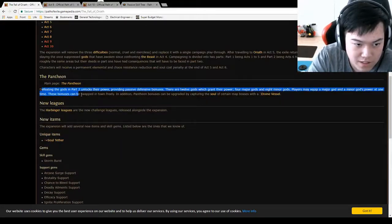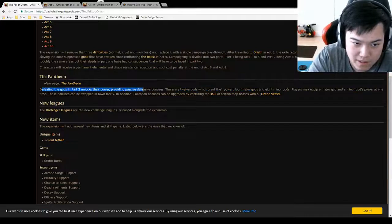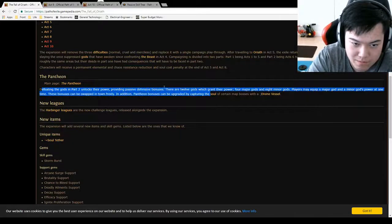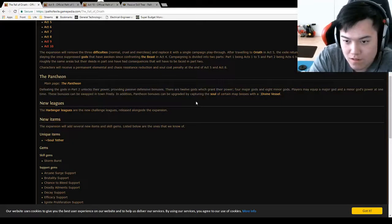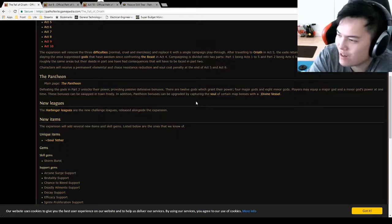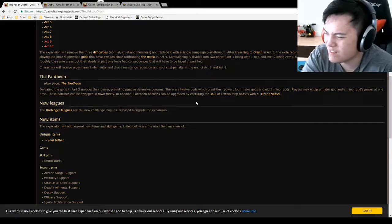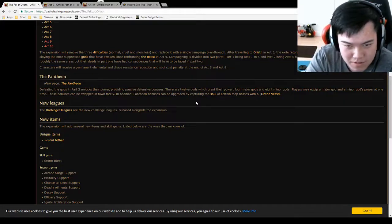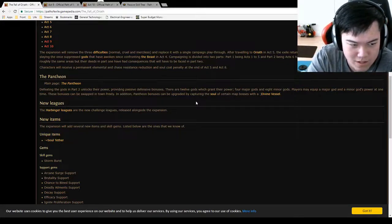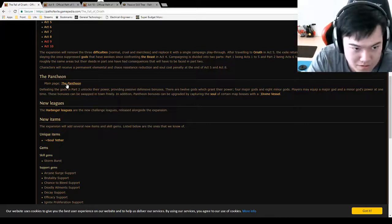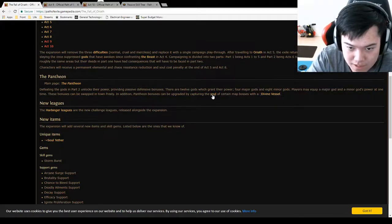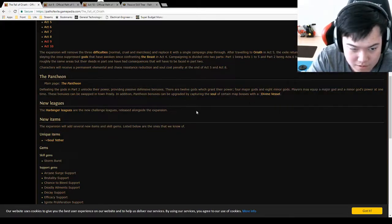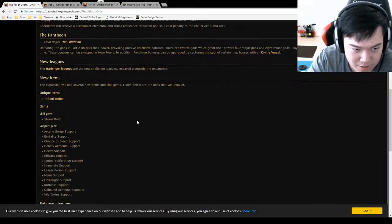Now, what else do we have? The Pantheon, defeating the gods in part two unlocks their power, providing passive defense bonuses. Okay, so you defeat gods, you get their passives. I can really see some builds being focused around that. I don't really know what these builds are, or these passives are, but we can check them out later.